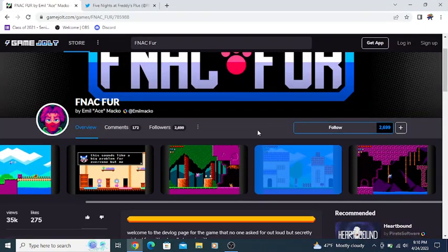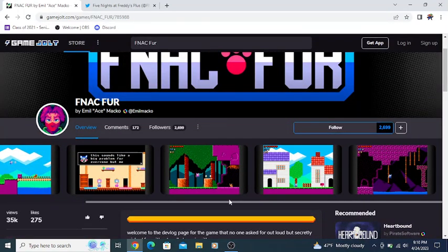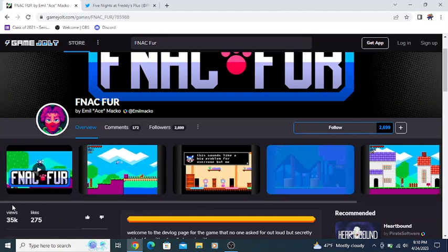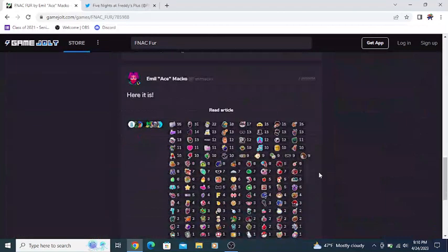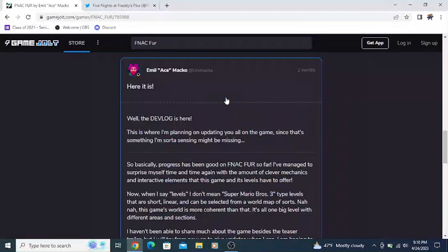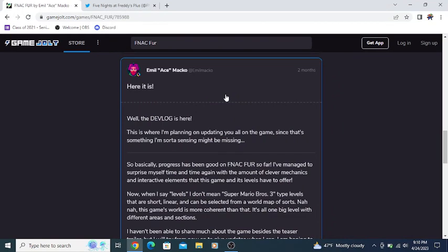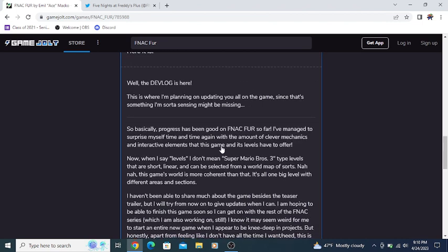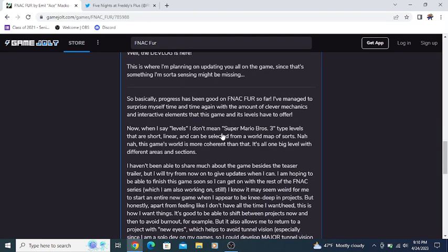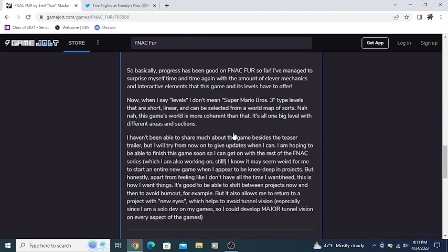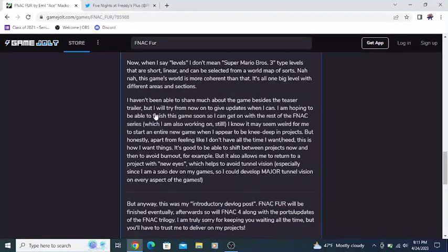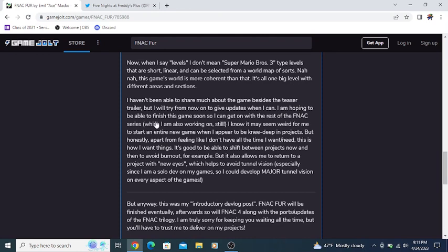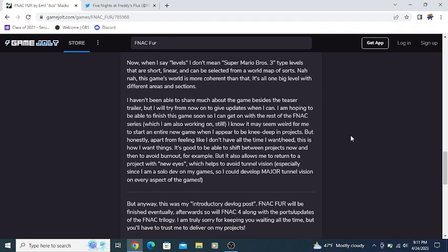Here it is. The devlog is here. This is where I plan on updating you all on the game. Progress has been good on FNAC Fur so far. I've managed to surprise myself time and time again with the amount of clever mechanics and interactive elements that this game and its levels have to offer.